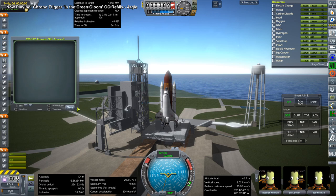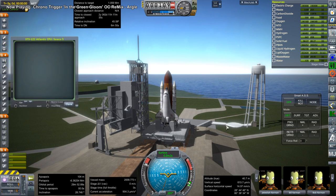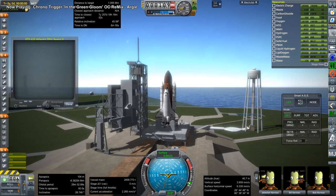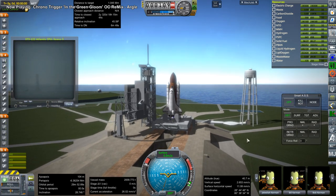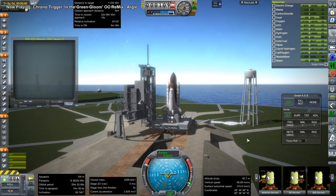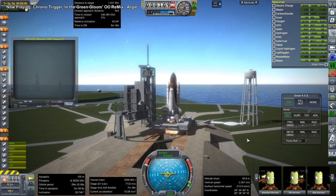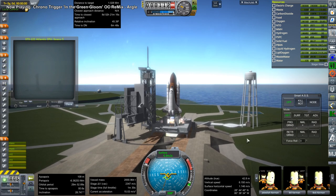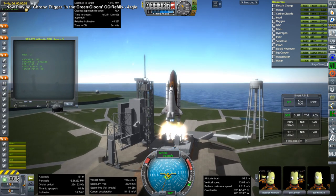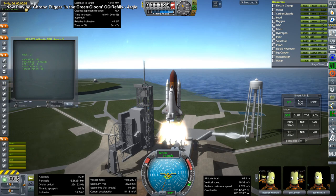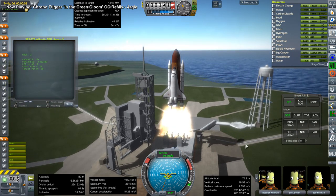Hello everyone and welcome back to International Space Station Assembly with Realism Overhaul in Kerbal Space Program. We are launching here STS-122, the space shuttle Atlantis bringing the Columbus Lab to the International Space Station. I haven't posted a video in this series in about three months so let me just go through the basics.